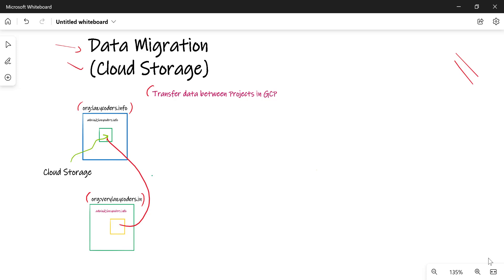What we require is a user that is present in both organizations. I have created a user called admin@lazycoders.info, which is the admin for this organization, and I've given this user access to the other organization as well. To make it simple, I've given this user organization administrator access in both organizations.